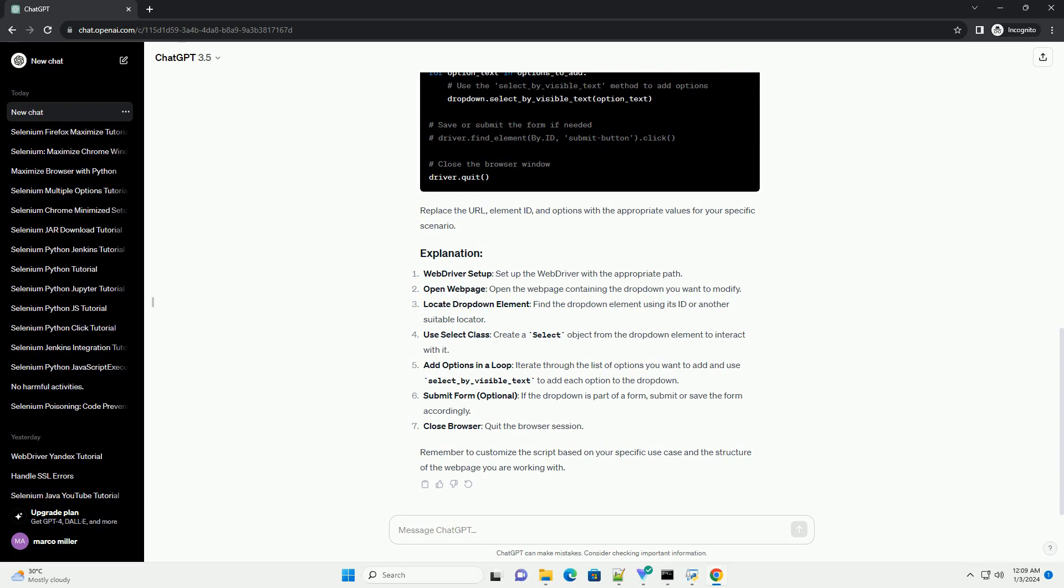Now, let's create a Python script. In this example, we'll use Chrome as the browser. Adjust the script accordingly if you are using a different browser.